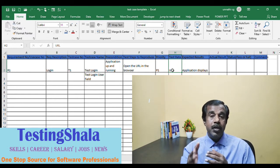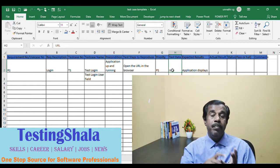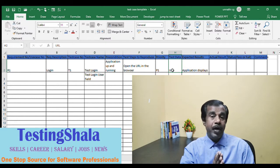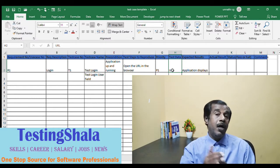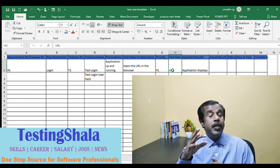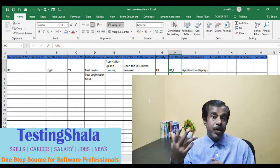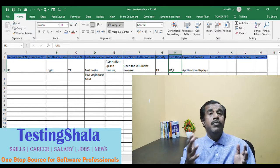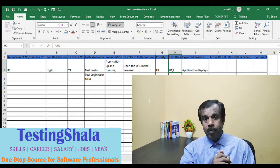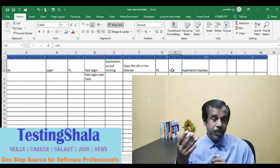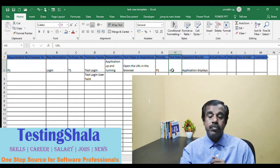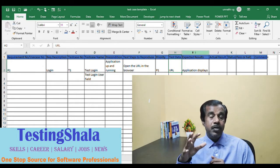For a user login page, you should have usernames and passwords with different combinations as test data. Sometimes this test data is auto-generated — automated tools can randomly generate usernames and passwords to test different combinations. Other times, a human has to create their own username and password to test the login page.